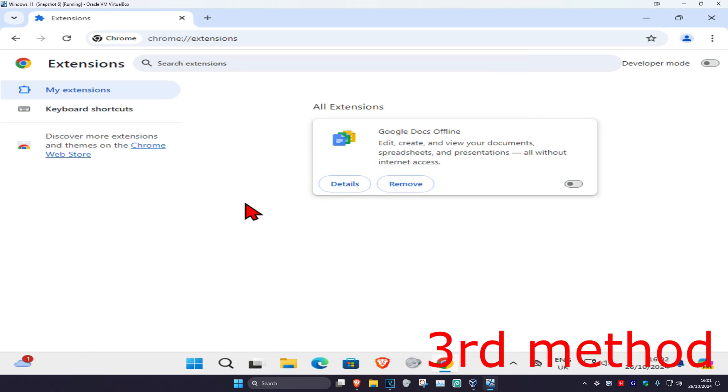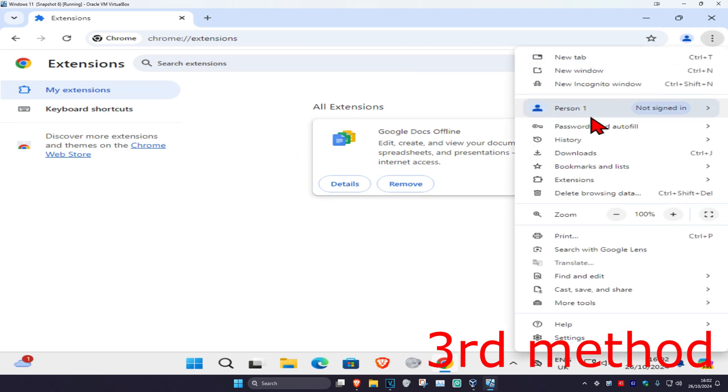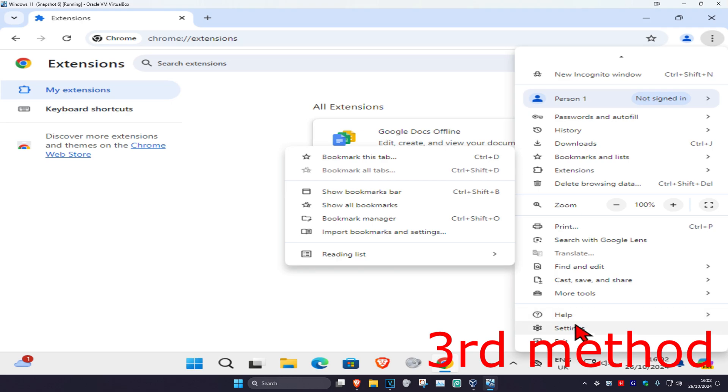And now for the third method, once you're on that web browser you want to click on the three dots on the top right again and then click on settings.